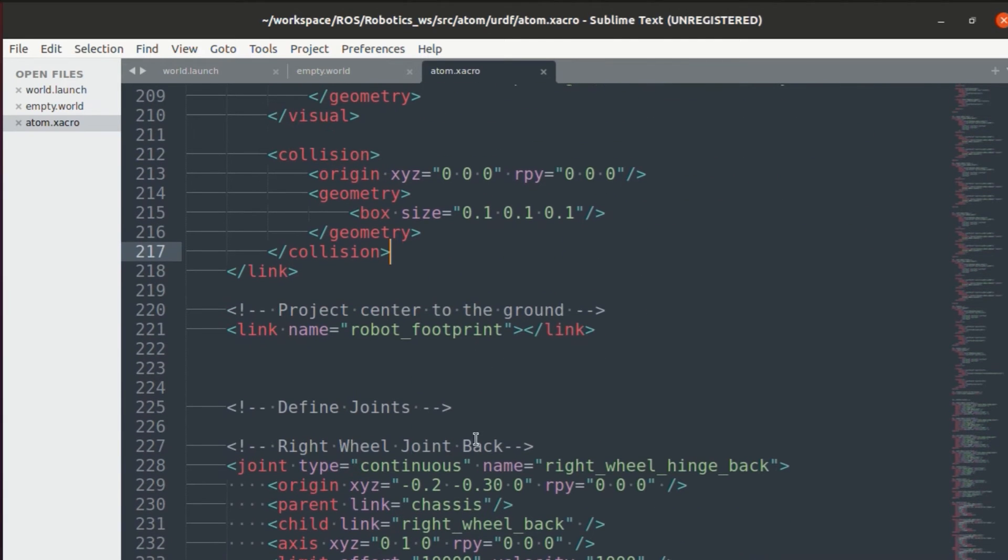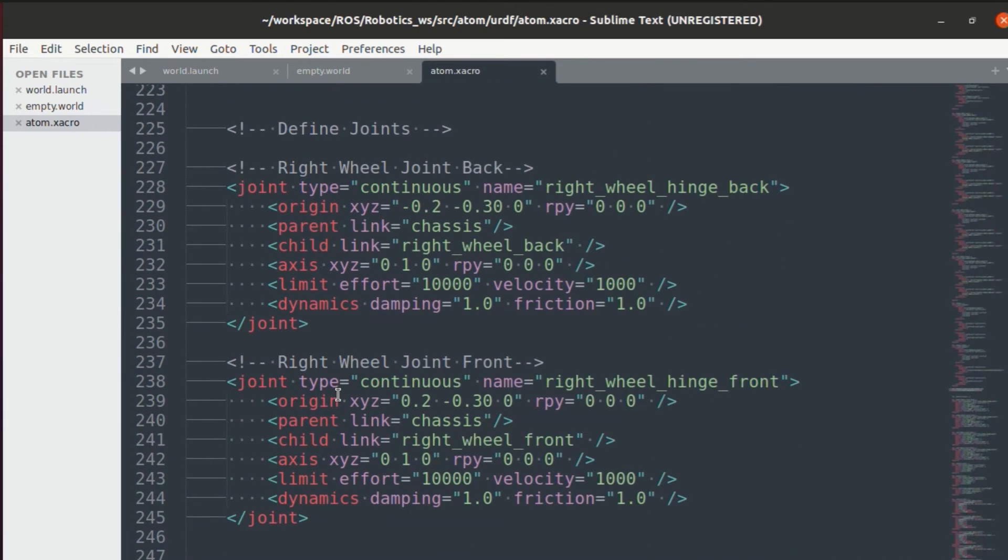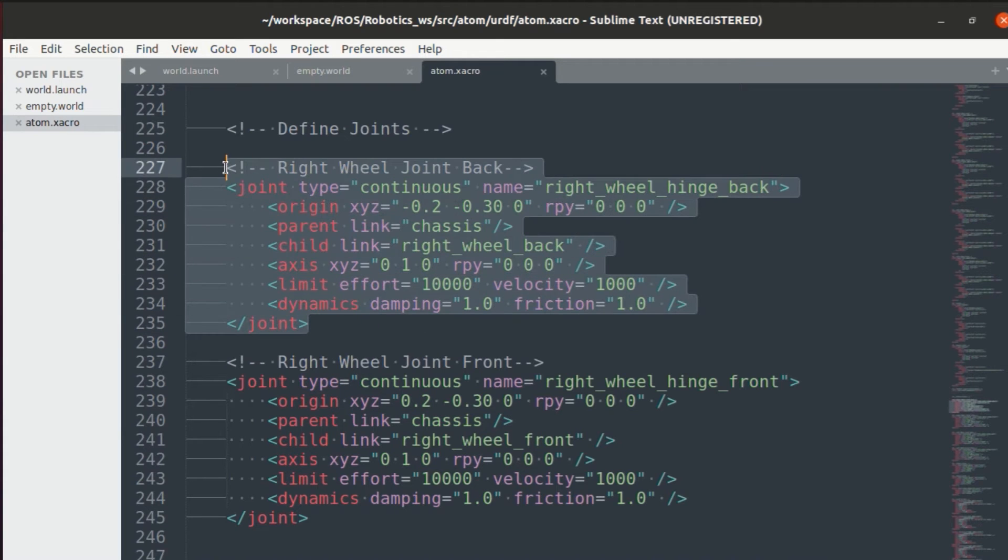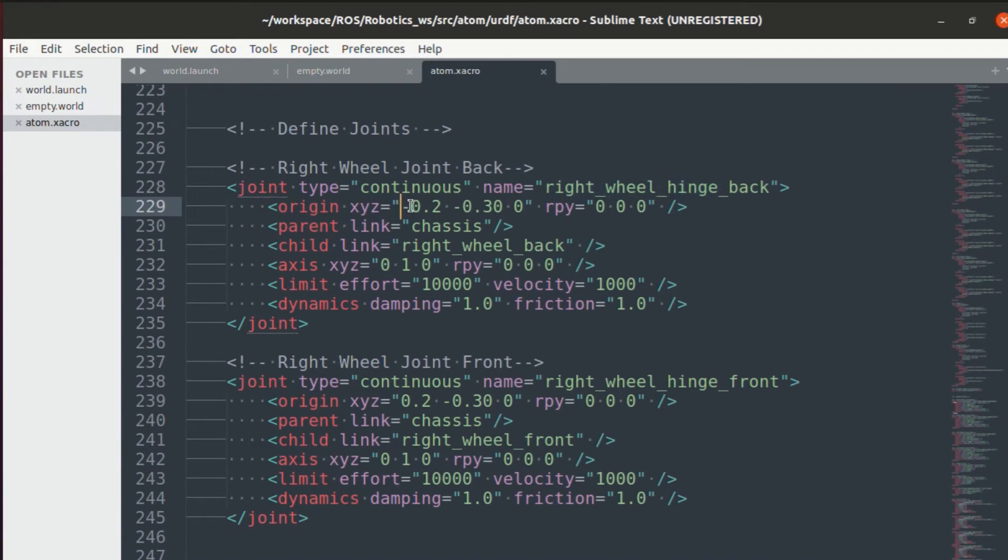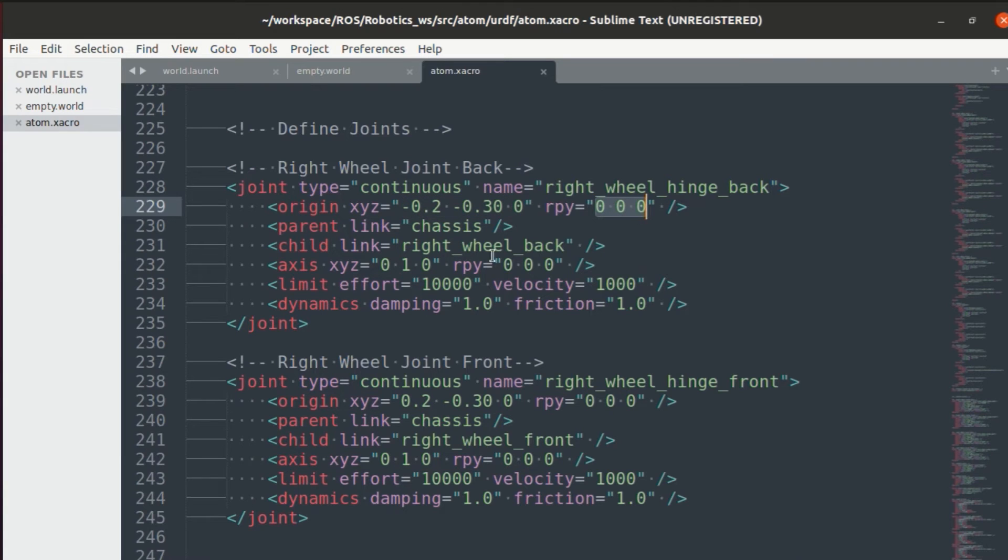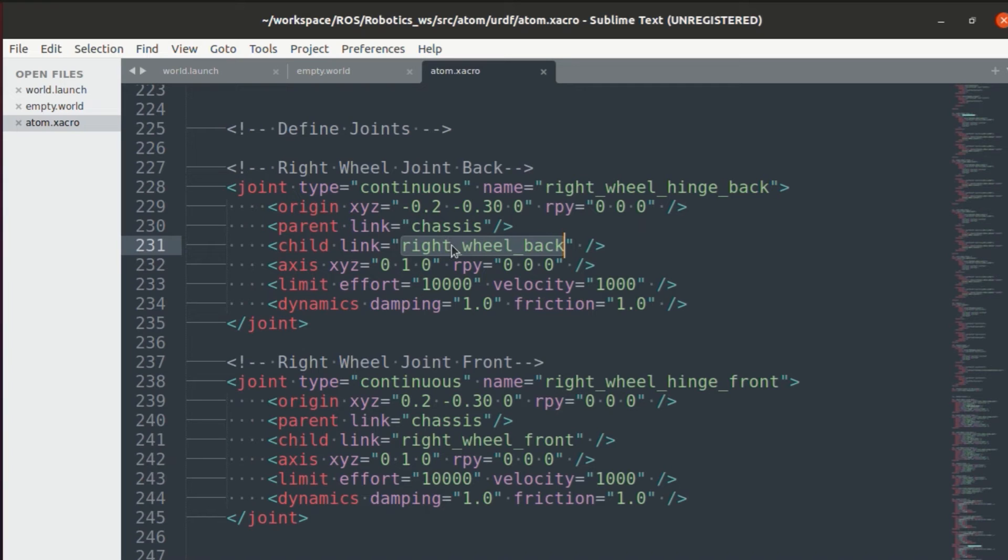You also need to project the center to the ground for that robot underscore footprint is added. Then you need to define all the different joints. So the first one would be the right wheel joint that is on your back. The type will be continuous. You need to specify the correct location and orientation for your joint.